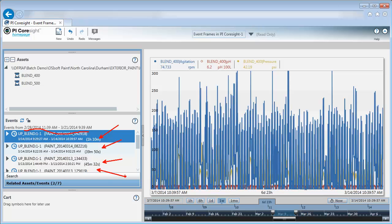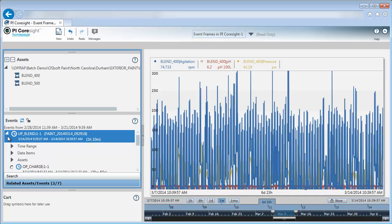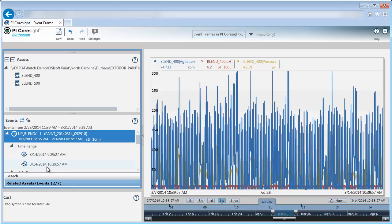If I want to look at a particular event, such as my blender uptime, I can start looking at this particular event. If I drill down, I can find out information like the time range. If I want to apply this event to my display, I can do that. In order to do that, I'm going to click on the clock symbol here.